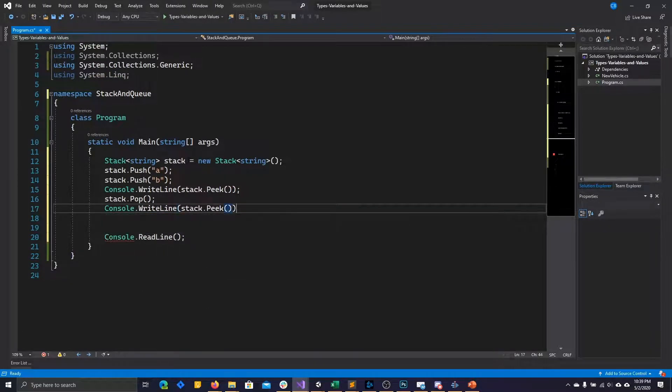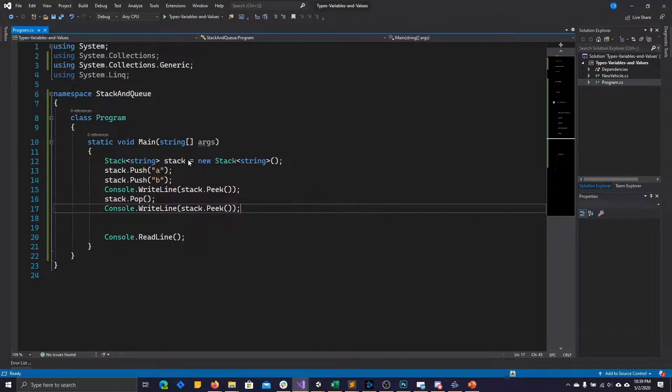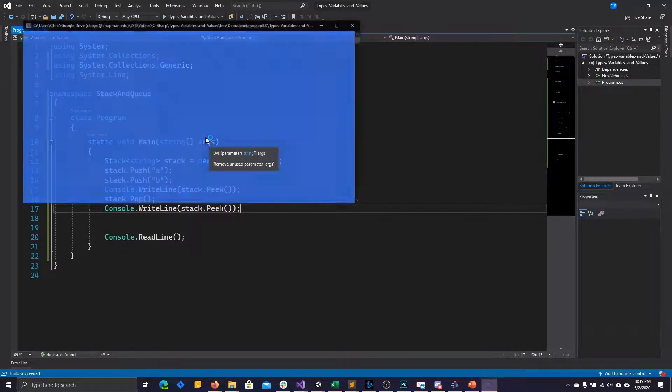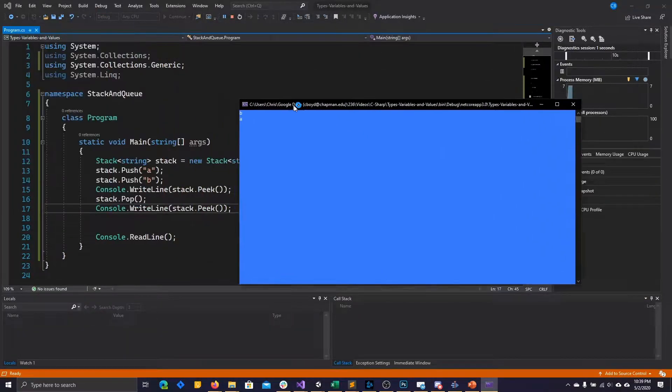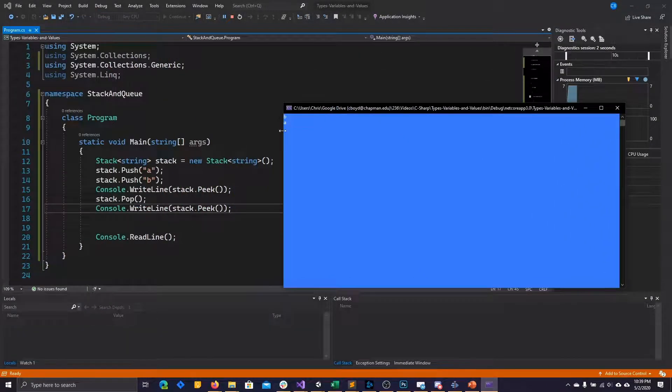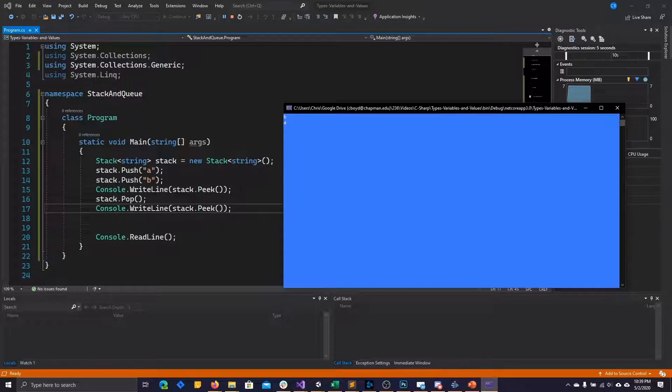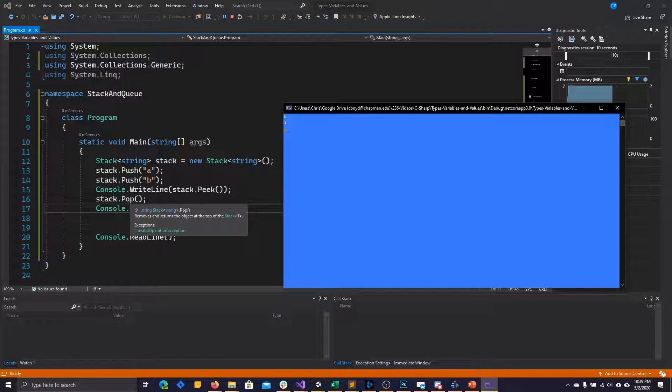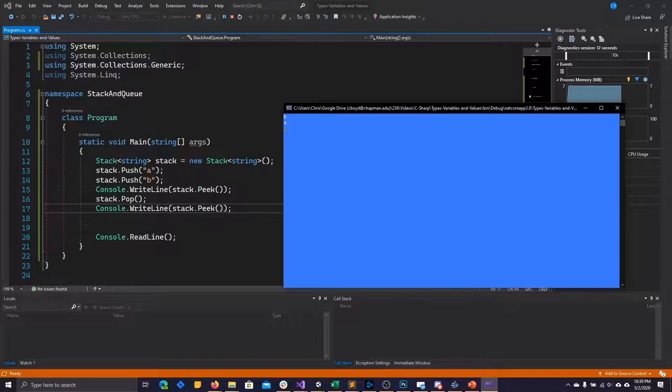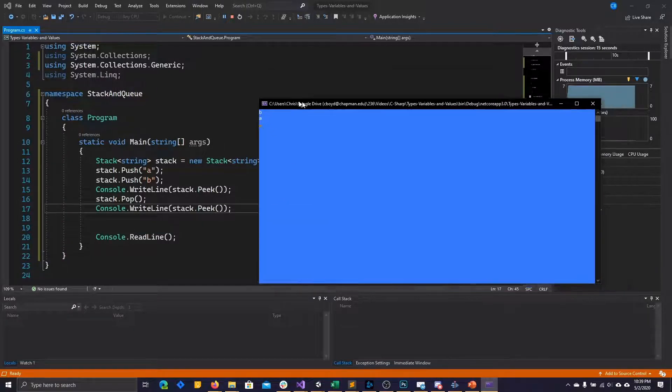Go ahead and finish this example here and run it. You'll see that we added A and then B. And then when we looked at what was on top of the stack first, we saw the letter B. We then popped whatever was on top of the stack and checked the next item on top, which would be the letter A.